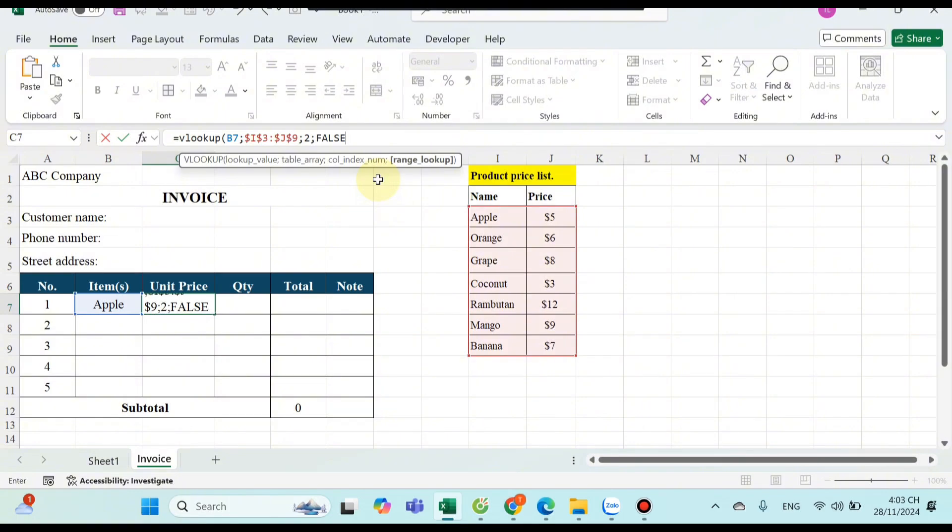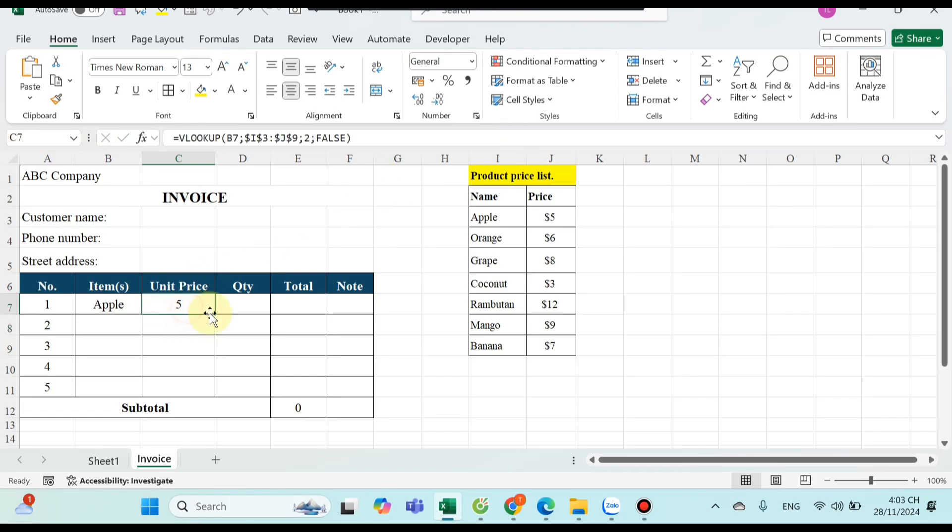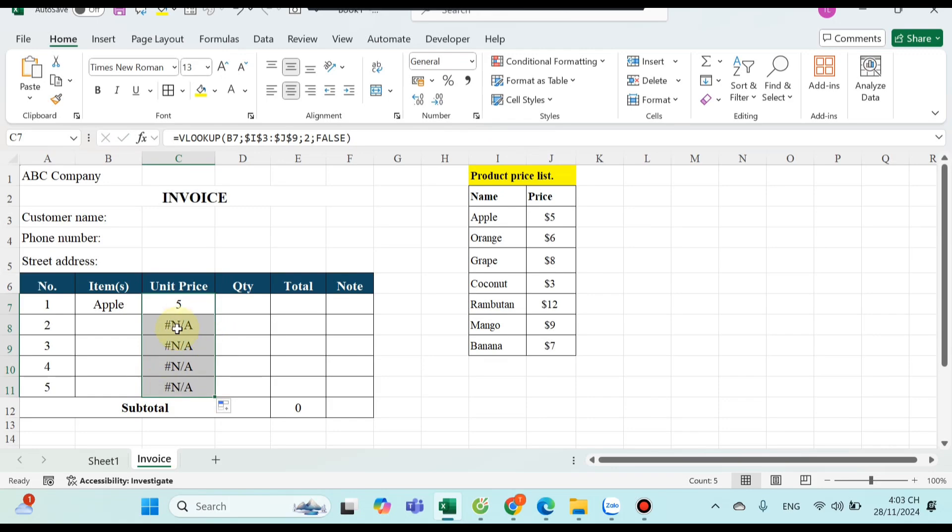Finally, select false exact match to look up the exact value. Close the parenthesis to end the formula. Drag the mouse down to apply the formula with the cells below.